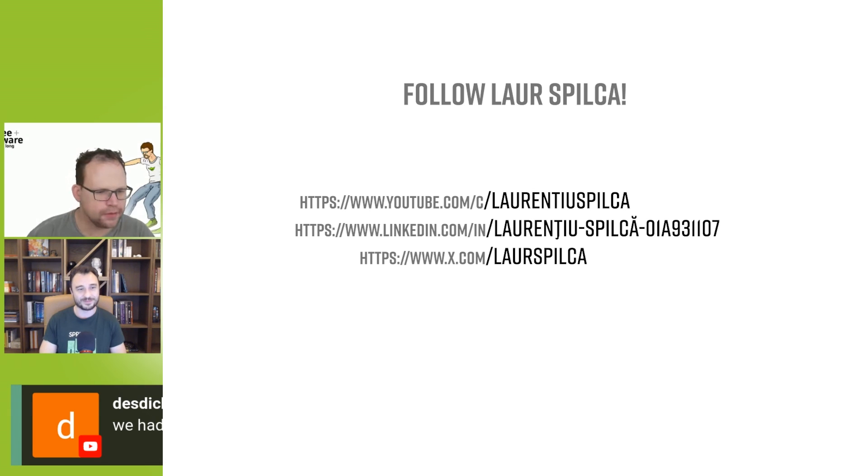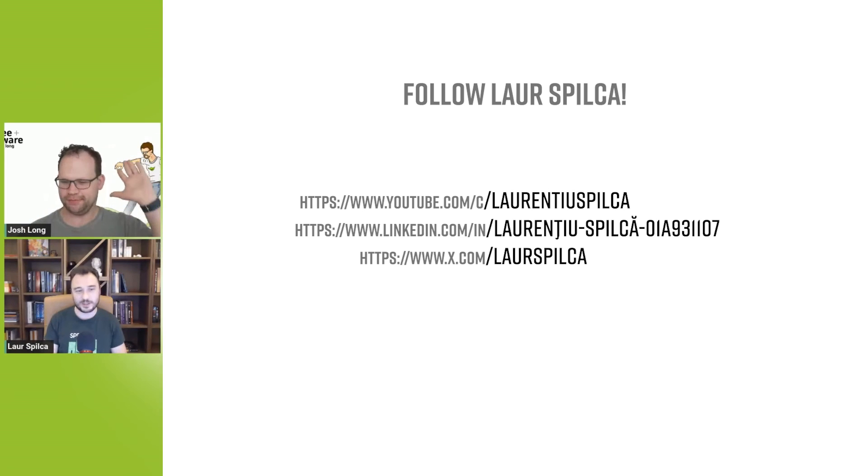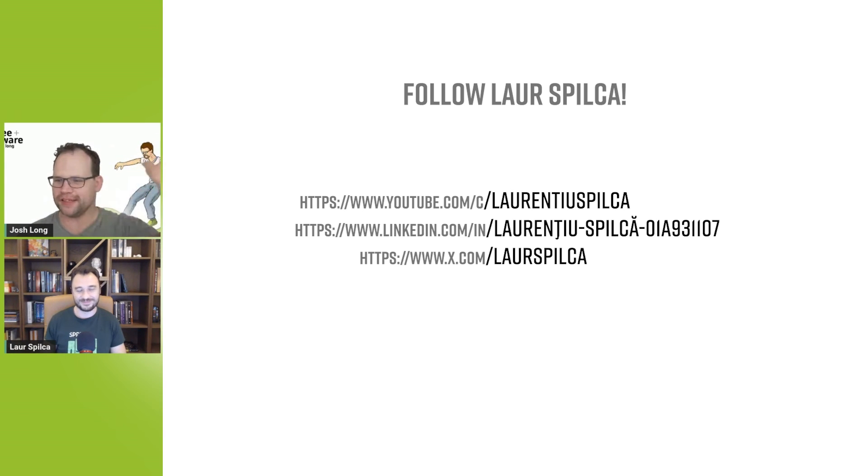All right. You're a legend. Thank you very much. Everybody. Thank you guys. Have an excellent rest of the day. Bye. Have a good weekend. Bye.